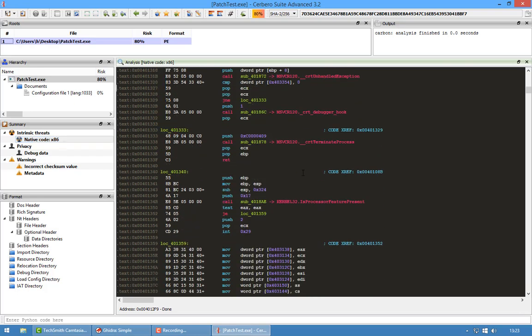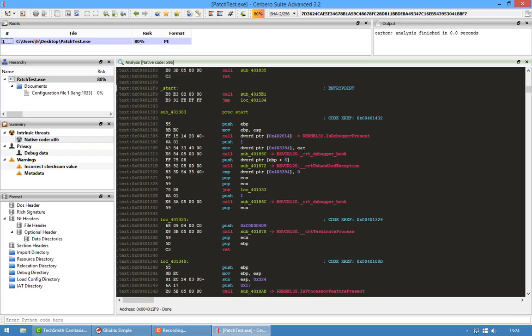And anyway, since I already wrote all this code to support Carbon, meaning the interface, I wanted to put the SDK of Cerbero to a test and see if I can also provide an interface for Ghidra.